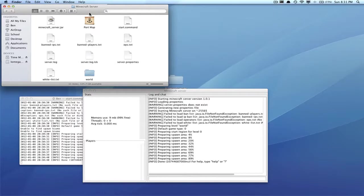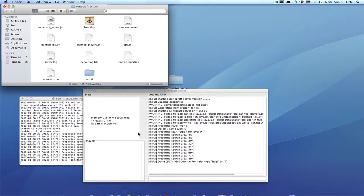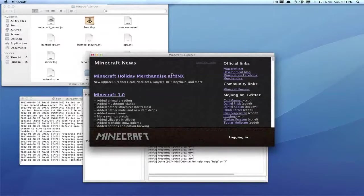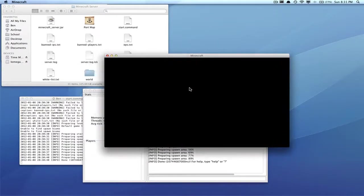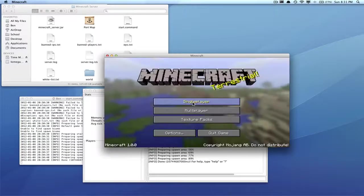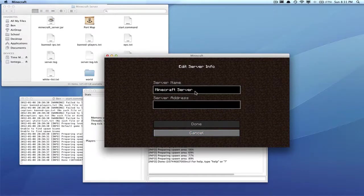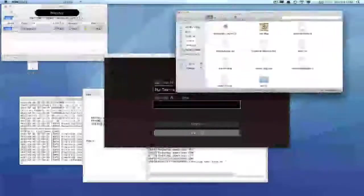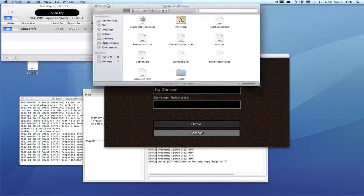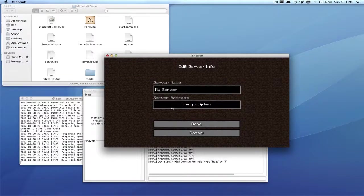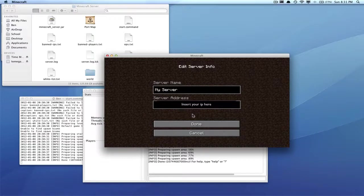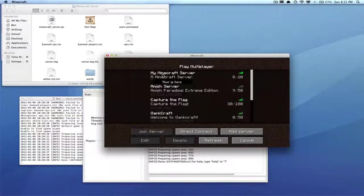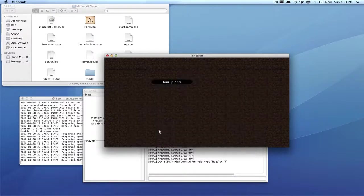So you can open up Minecraft, log in, and you can go Multiplayer. You should be able to join your server. So Multiplayer, and we'll click Add Server. You can call it My Server. The server address is right here, so just type that in. Make sure you put the dots and everything. Hit Done and then it should pop up right there. Then click Join Server.